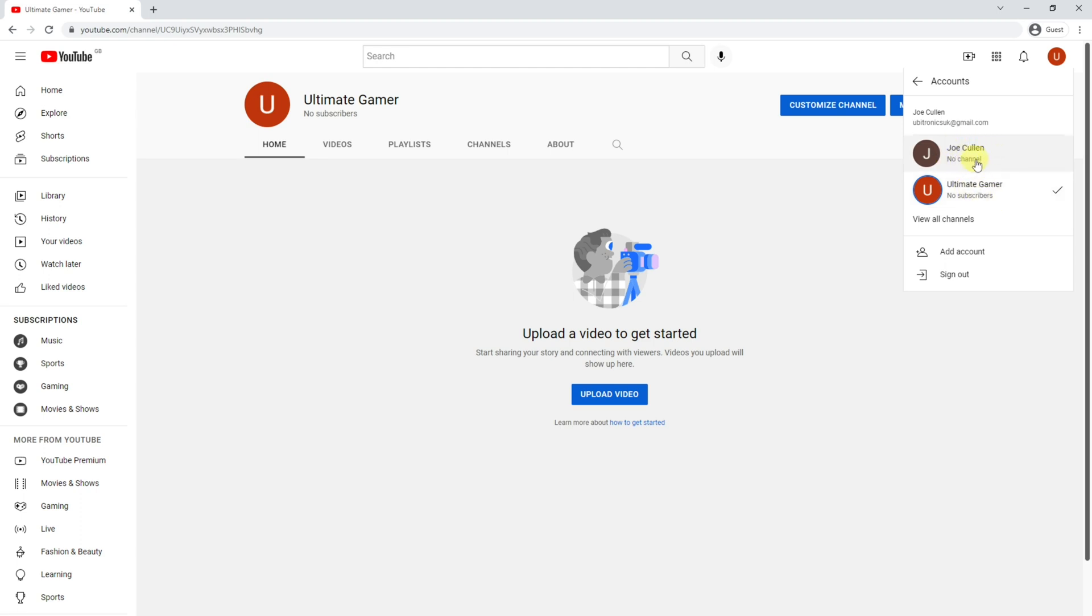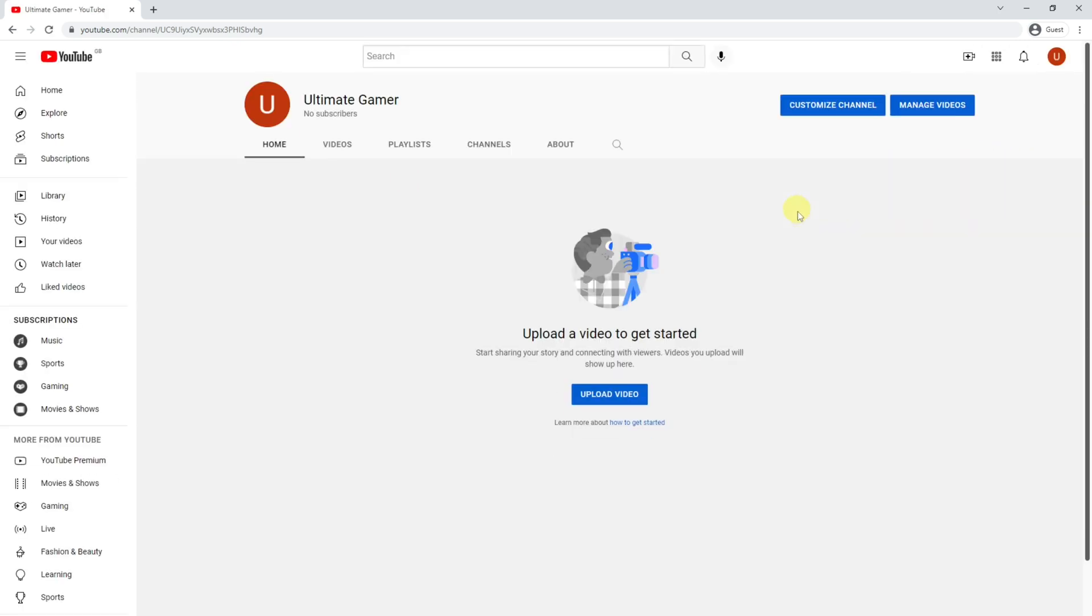As you can see, the personal account has no channel associated with it whereas the brand account has a channel. At the moment we have no subscribers, but later on that will tell you exactly how many subscribers you do have. So stay connected on the brand account and this is your bare bones brand account ready for you to use and upload your videos to YouTube.